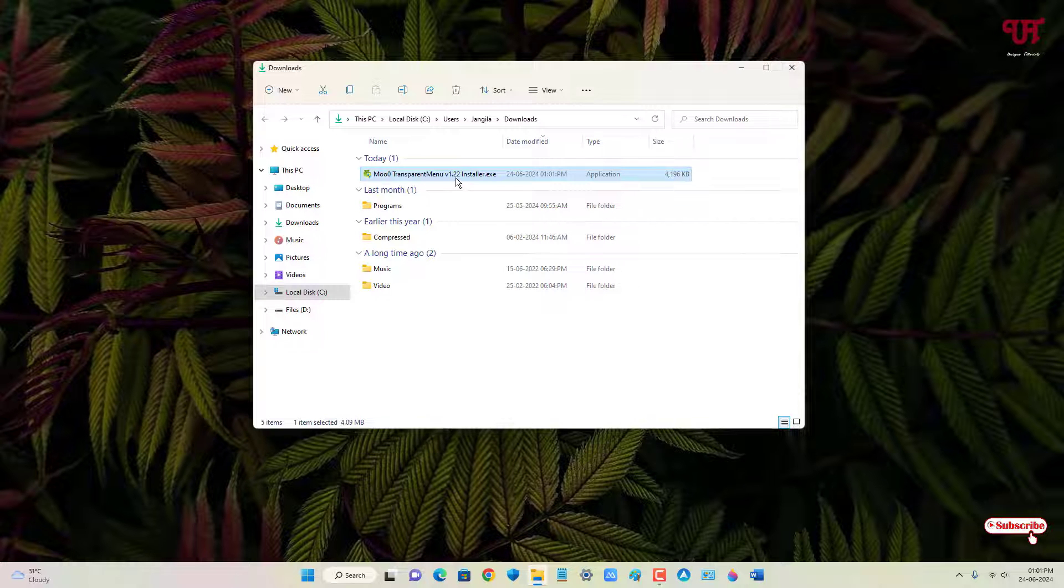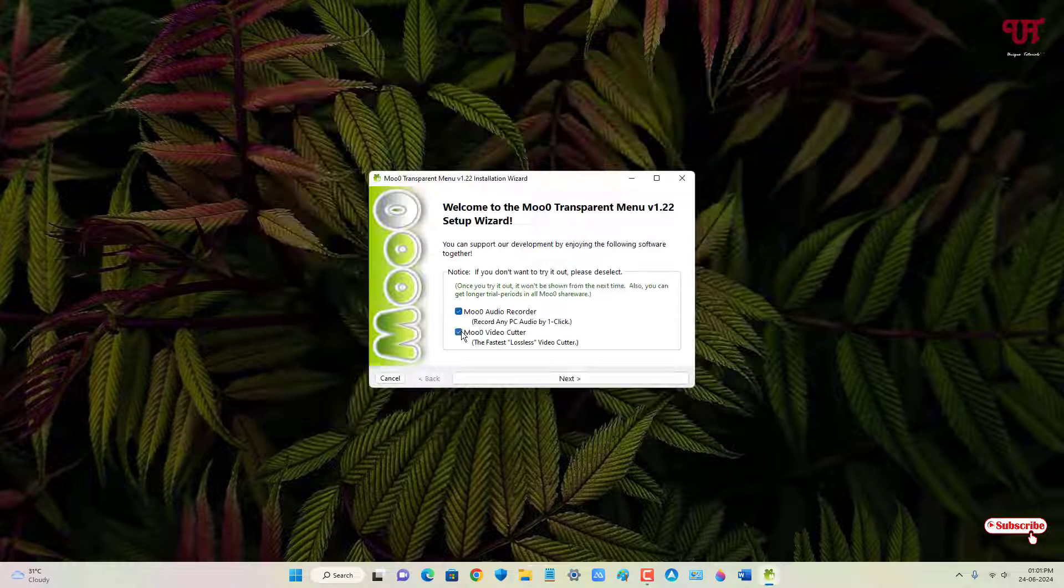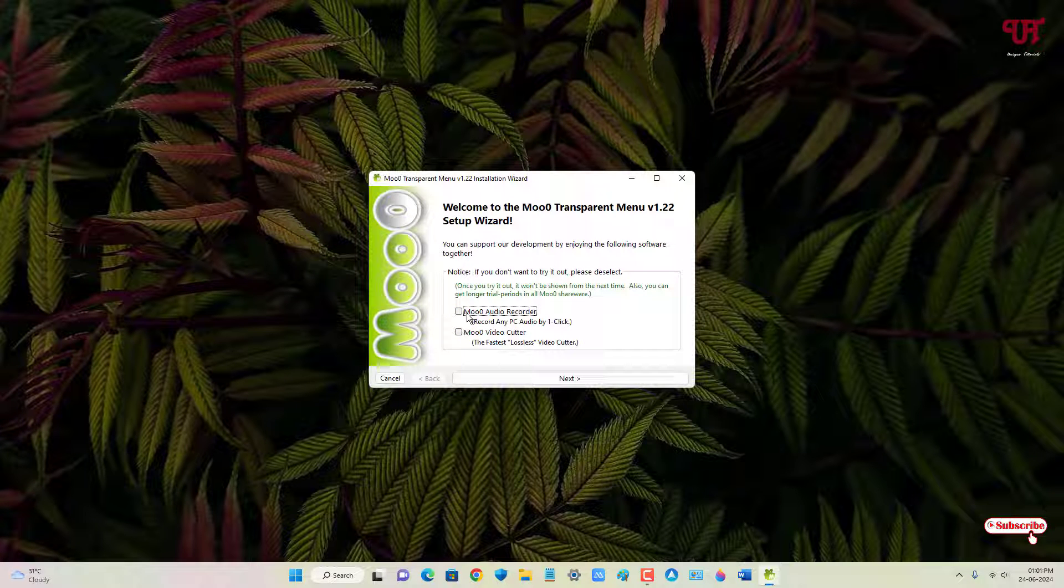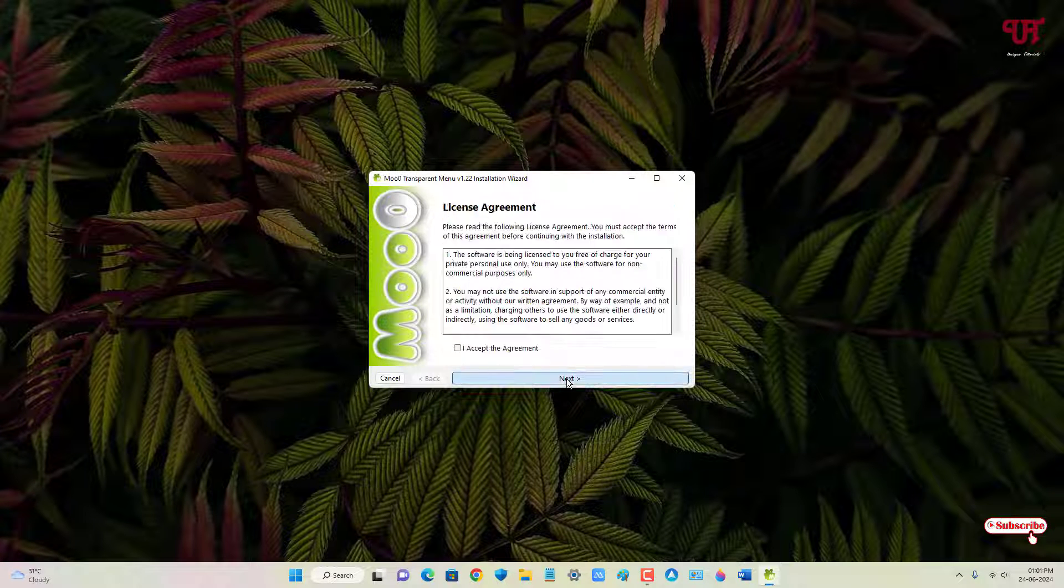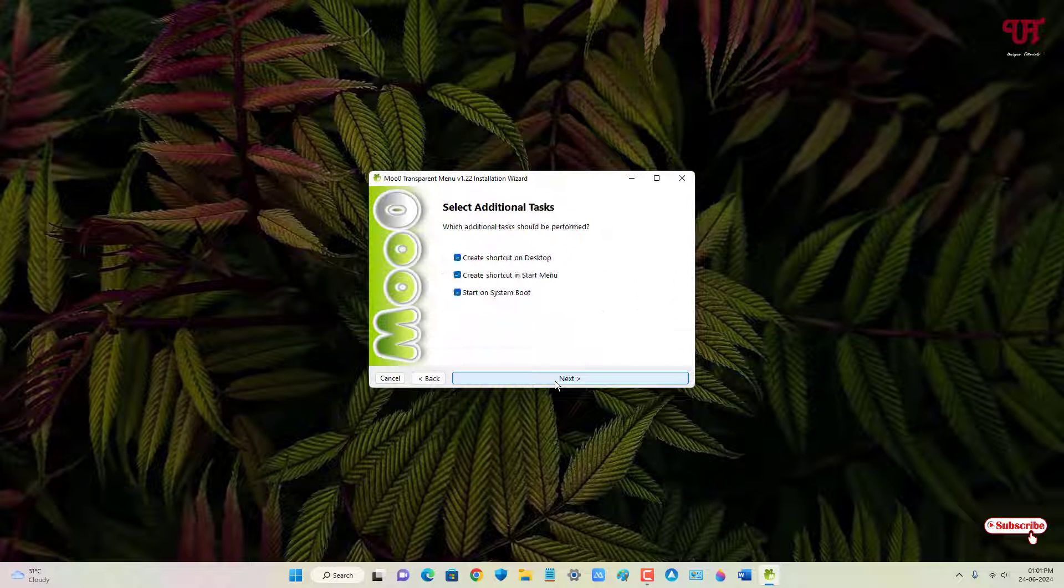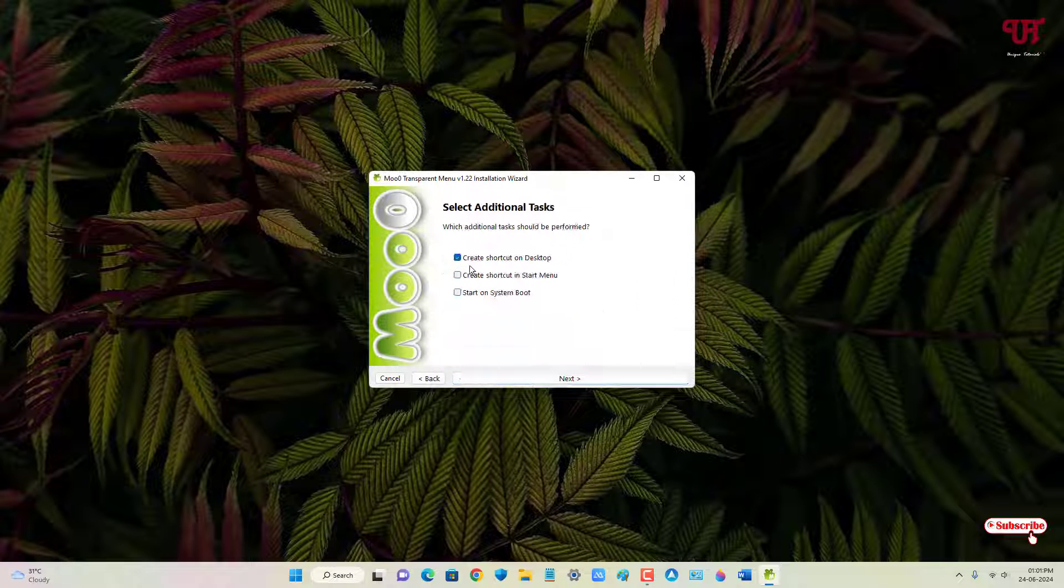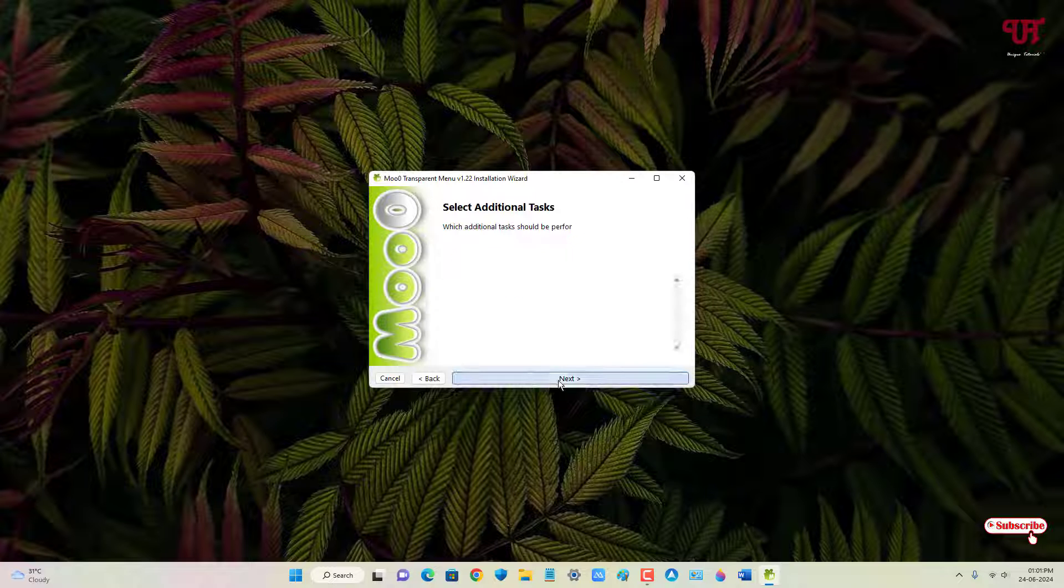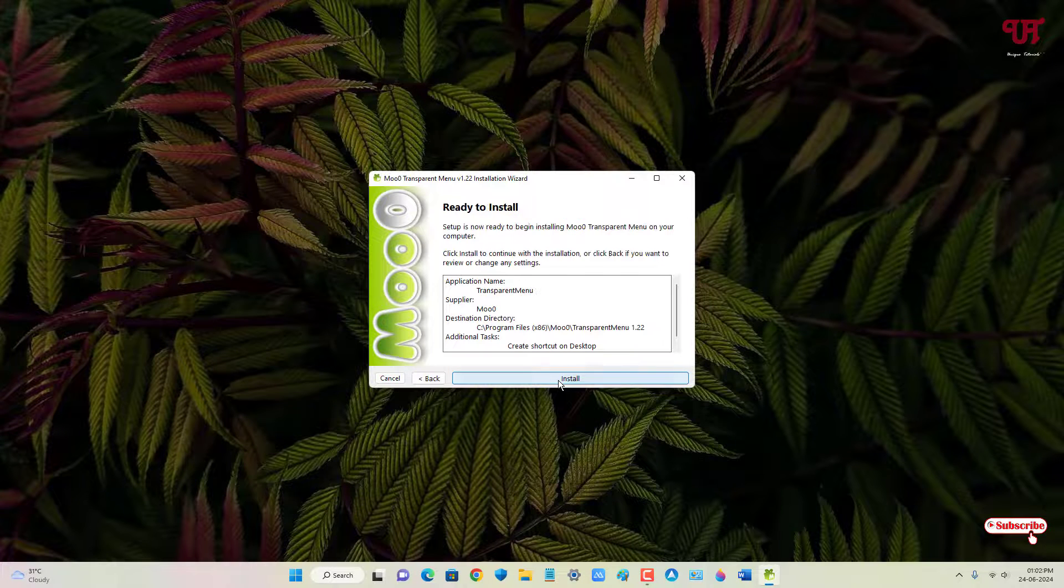Just double click it, run the installer. Just untick this option and just click on next. Click on I accept the agreement. Click on next. Click on next. Here I am gonna select only the first option. You can select all the option if you want. Click on install.